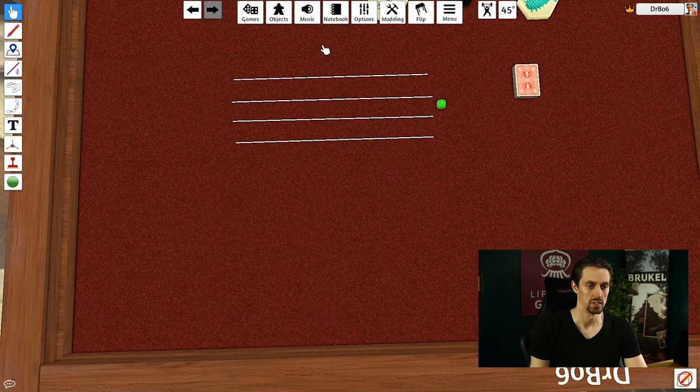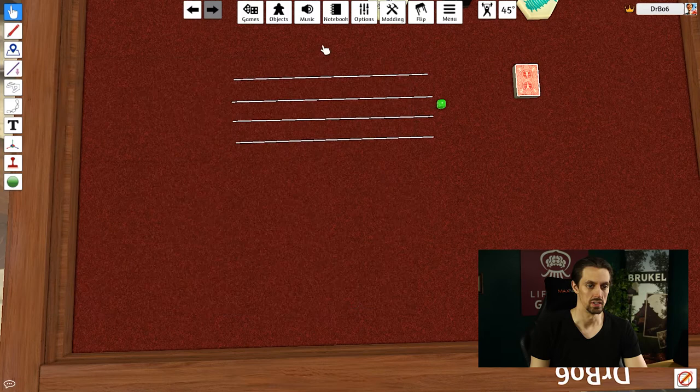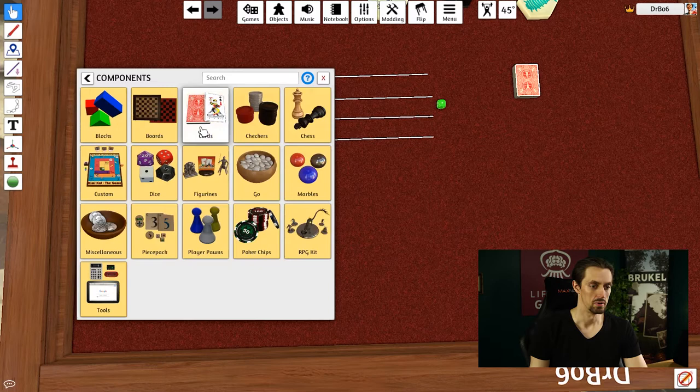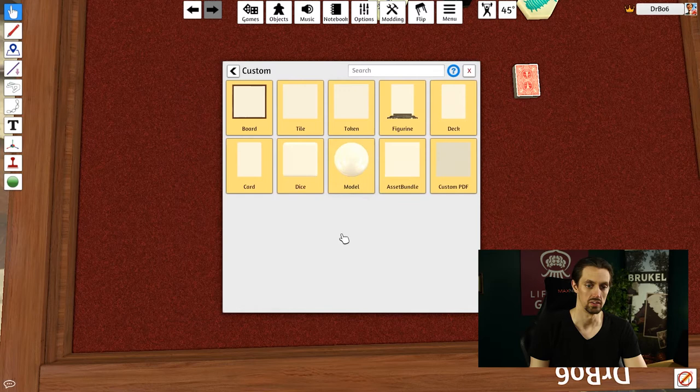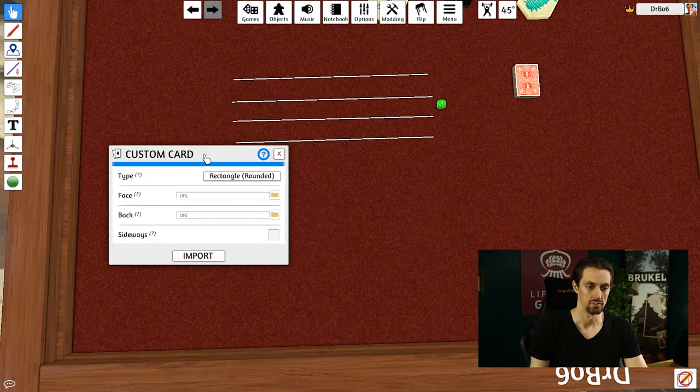We'll start with maybe importing a card that has an image that we created ourselves. So go to the components, then go to the custom folder. Here you'll find everything that you can make custom in Tabletop Simulator. We're just going to drag a single card in here, and they'll give us this little interface.